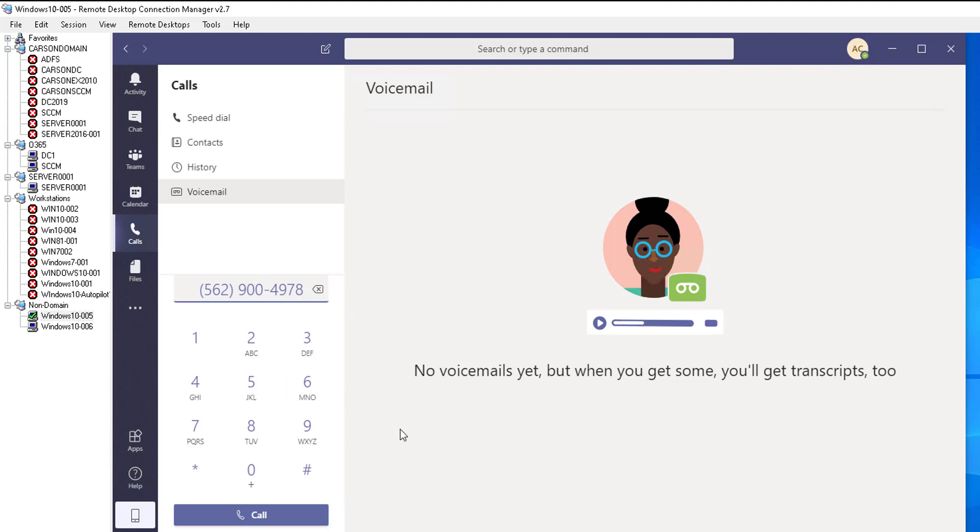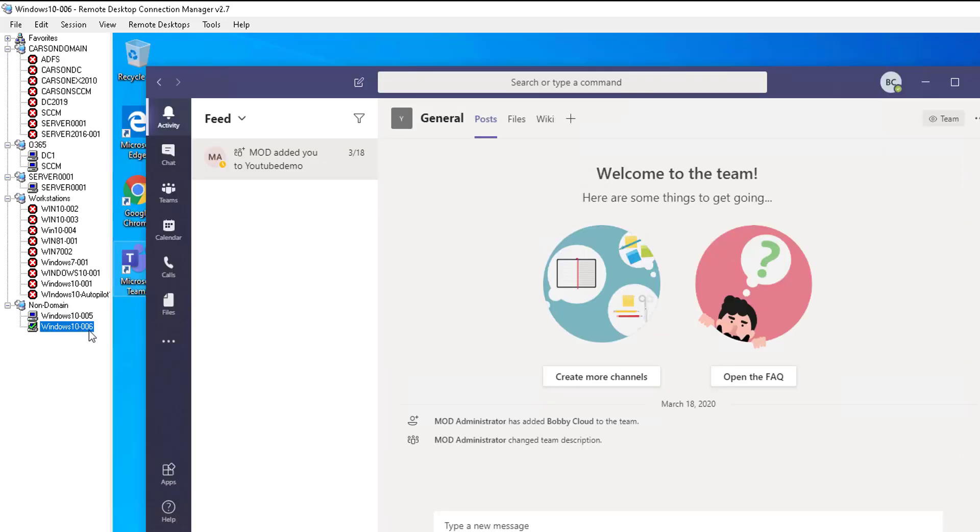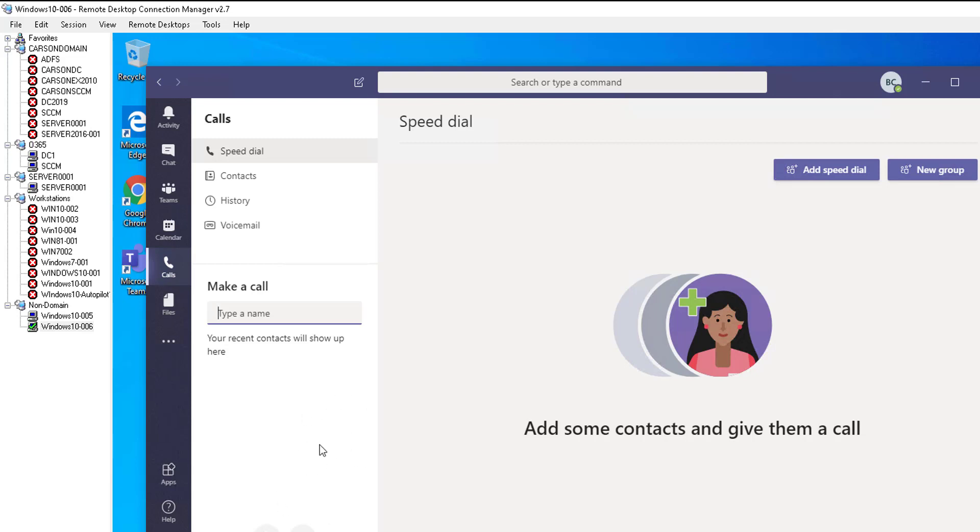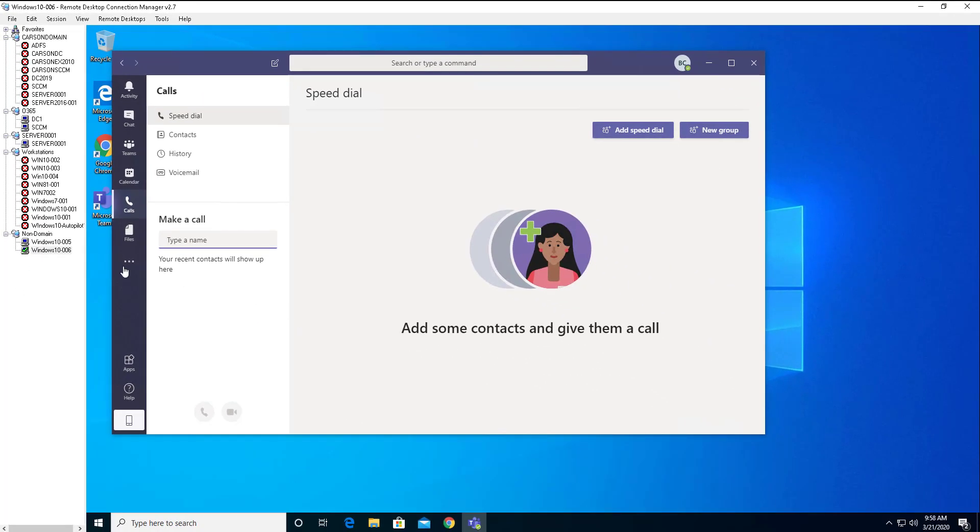So this user Adam Cloud has a PSTN license. If I look at the other user which is Bobby Cloud and if I want to go and make a phone call, click on calls, make a call. As you can see the dial pad did not pop up. So once again you need a PSTN license to make a call to a physical phone or cell phone.